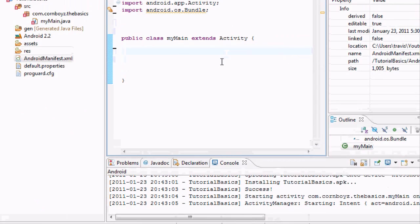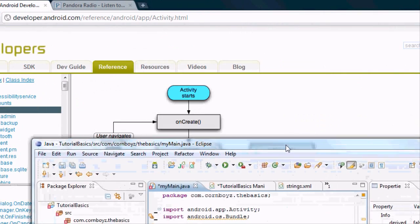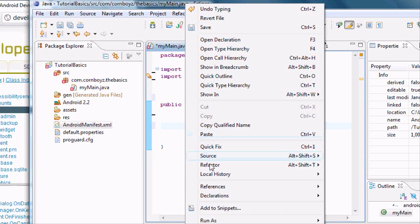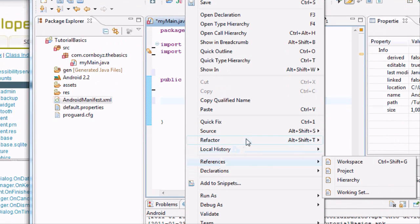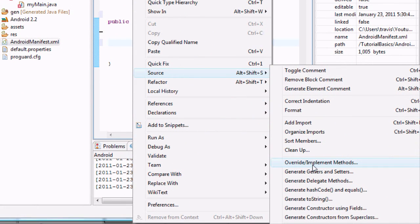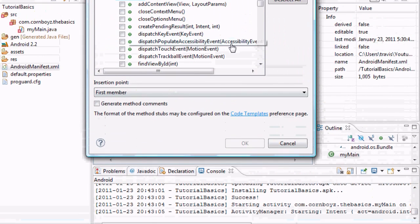If you remember, we just need to go to onCreate, so we're going to set up that function. The easier way to get the code written out correctly without remembering everything — you just right-click, go down to source, and we want to go to implemented methods. Implemented methods is going to be from our activity class that we extended — the super class called activity — so we're going to have to override it.